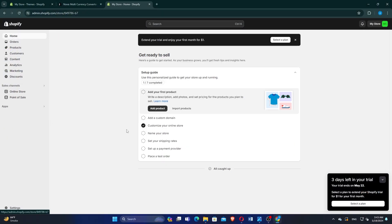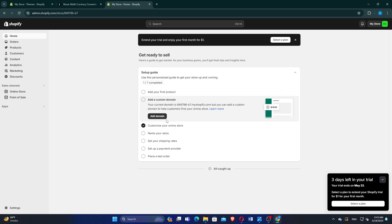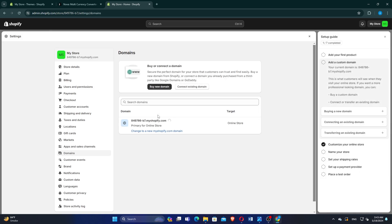On the homepage, click on the Add Custom Domain option. Click the Add Domain button and you can add the custom domain here.